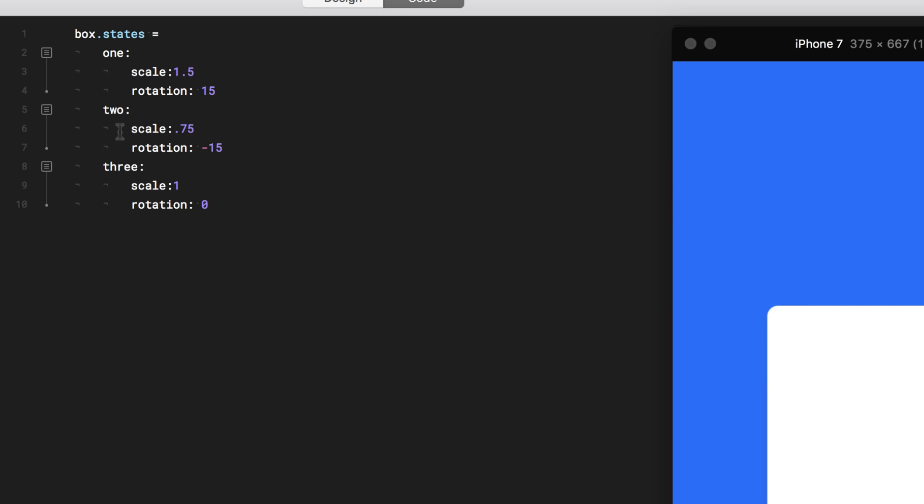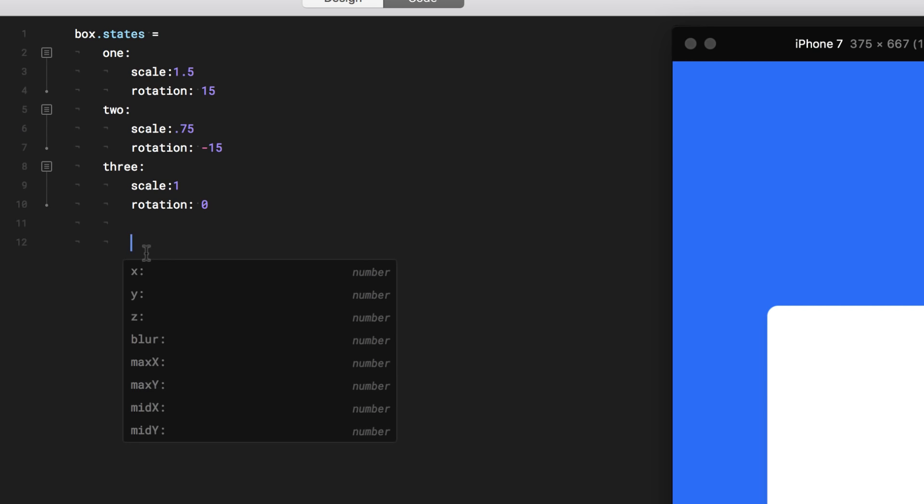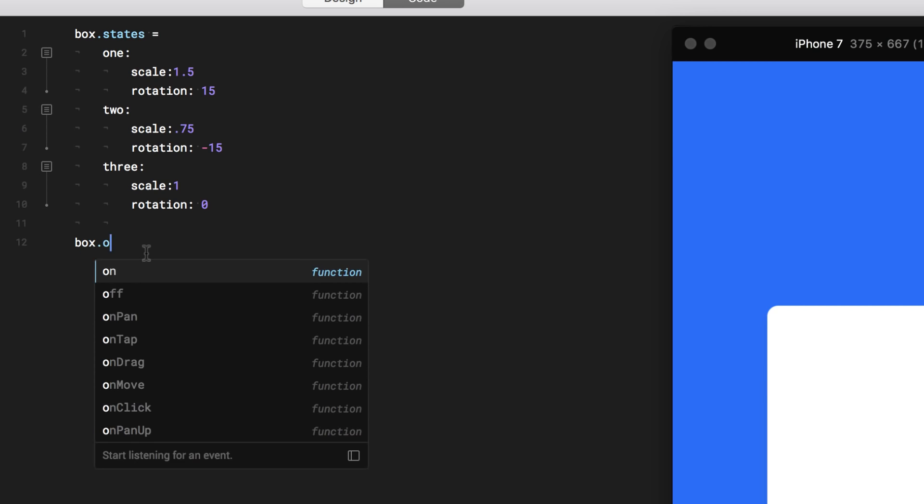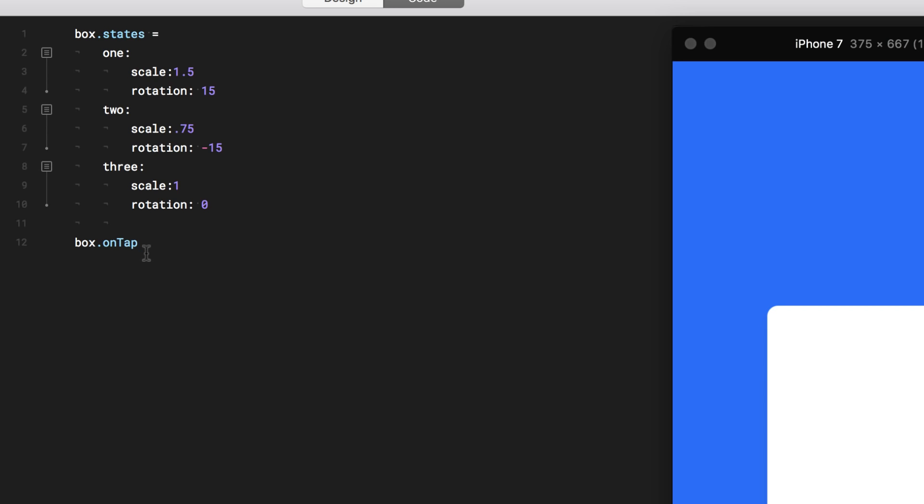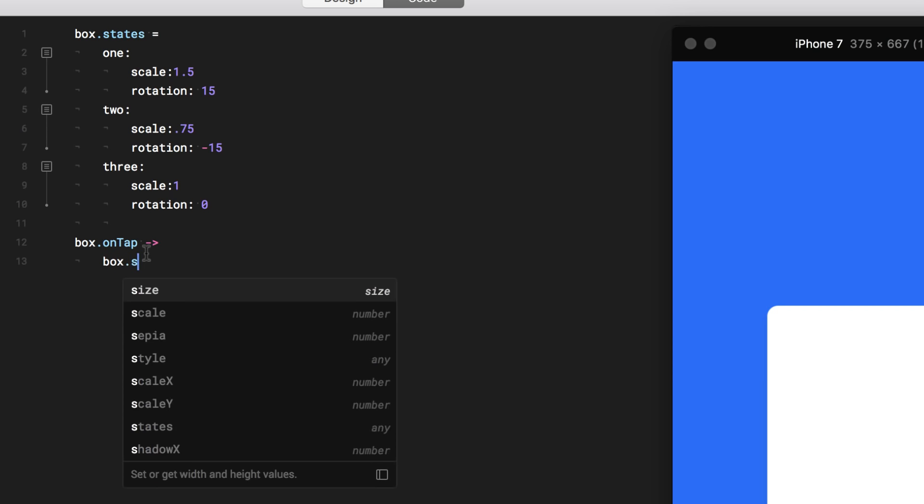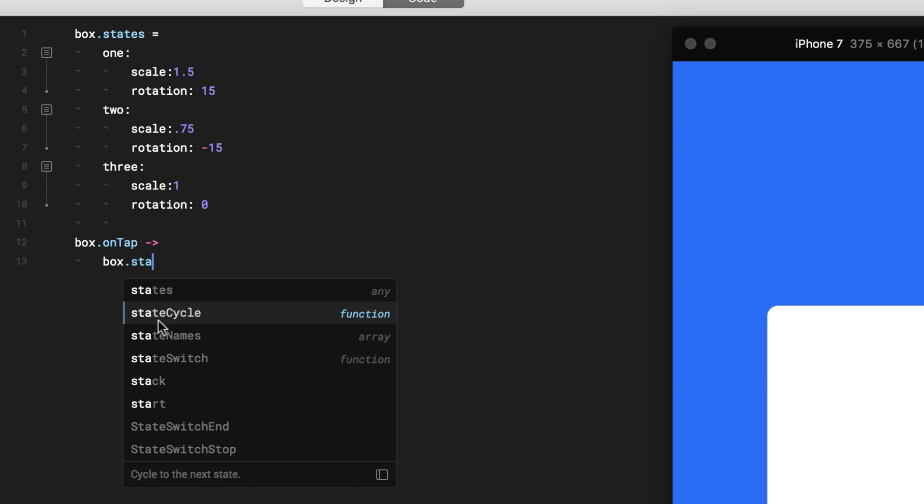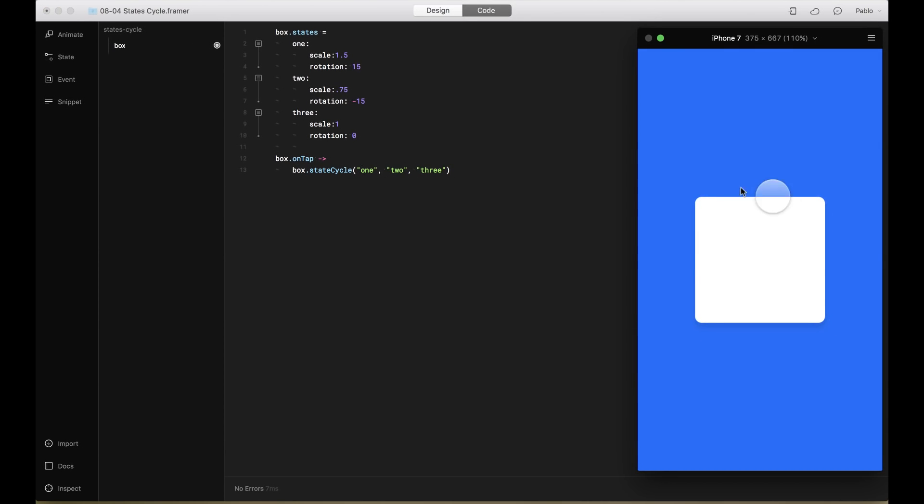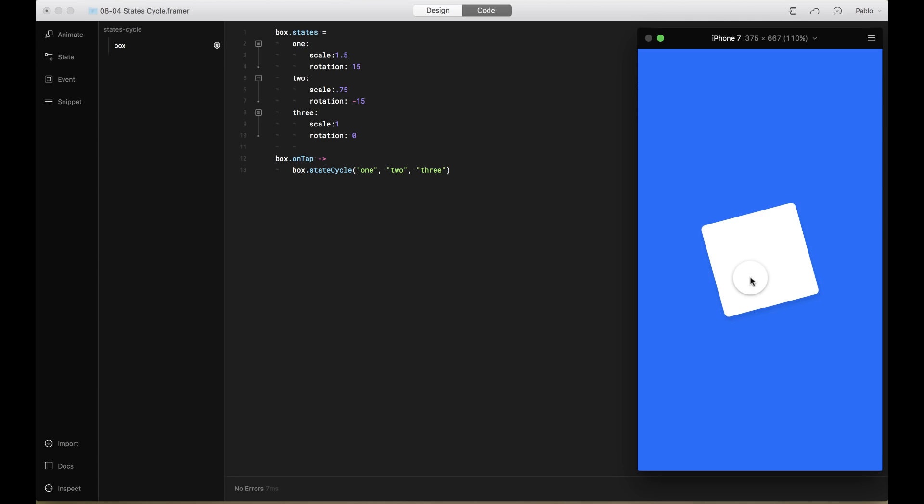Great. I just created three states for this box, but nothing is activating it. So what I want to do is add an event. I'm going to write the name of the layer. Then I'm going to say that on tap, an event happens. So I'm going to say that box, it cycles through the state. So state cycle. And then, in the parentheses, I'm going to put the names of the different states. So I'm going to put 1, 2, 3. So now, when I tap this element, it should go through these states. Let's test it. There you go.